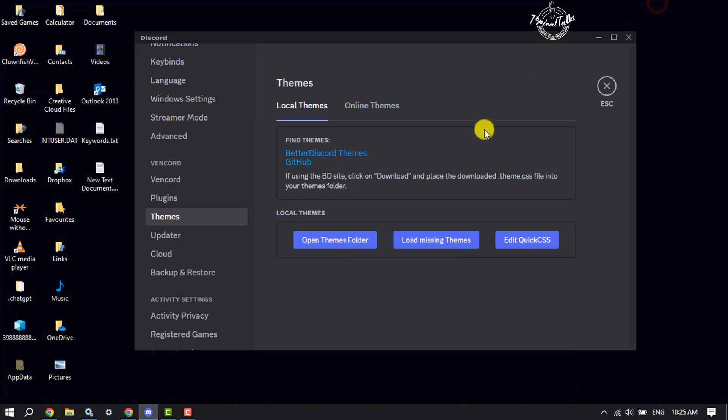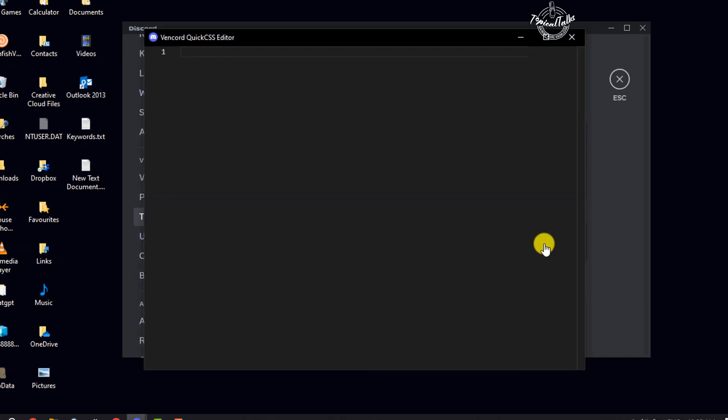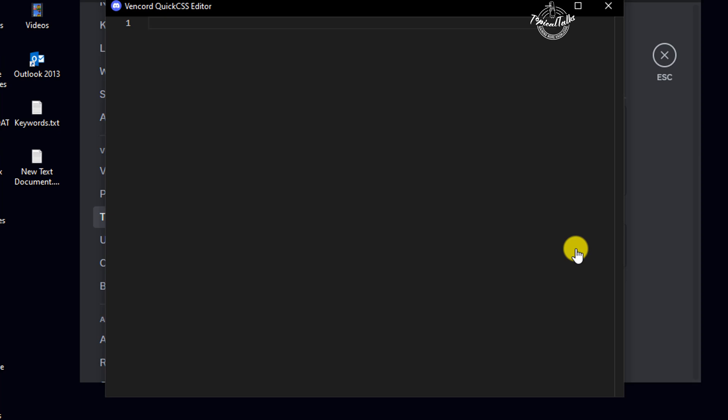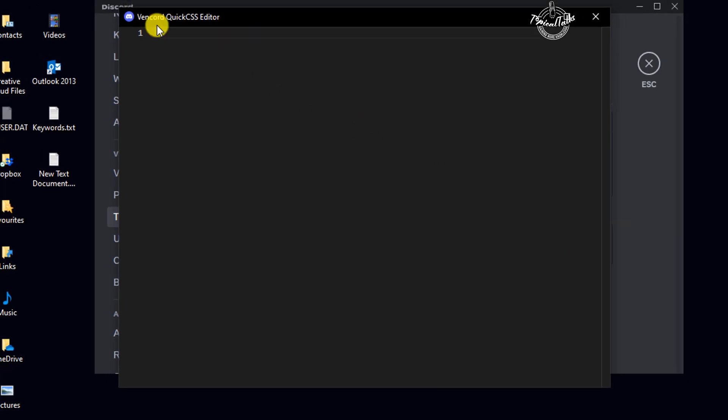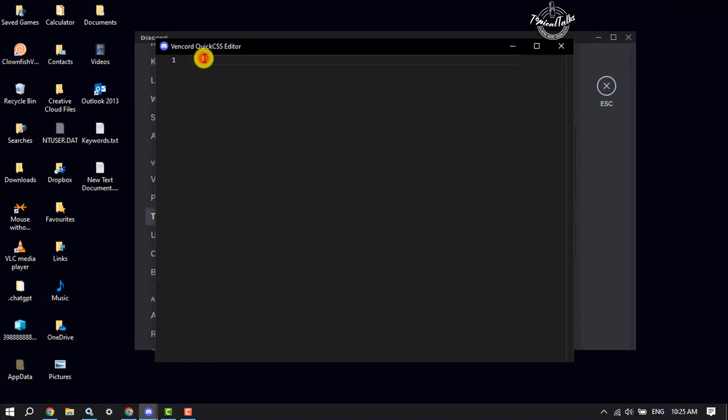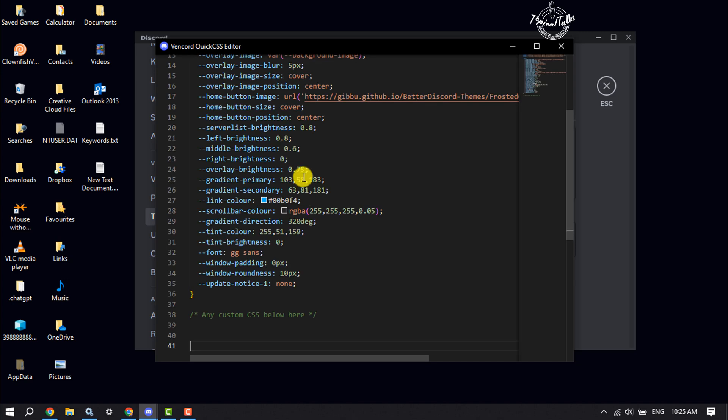Now come to your Discord app and click on edit Quick CSS. Here you will find the Vencord Quick CSS editor. Paste your theme CSS codes that you just copied.